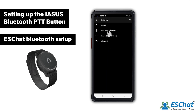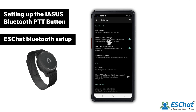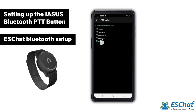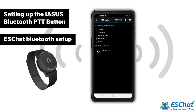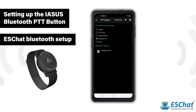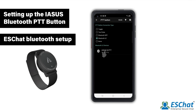Then select General, then select the PTT button option. Choose Bluetooth LE. ES Chat will automatically begin scanning for Bluetooth devices. Once the IASIS Bluetooth PTT button appears, select it. The status will reflect Connected when the pairing is complete.